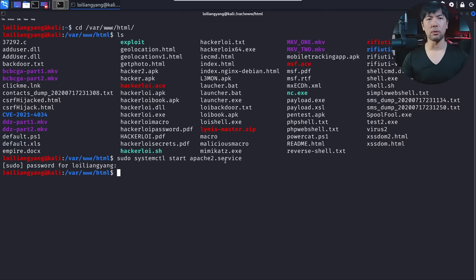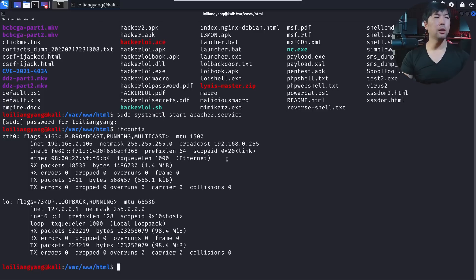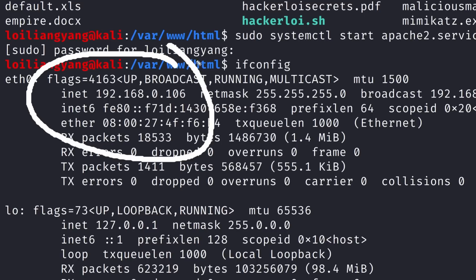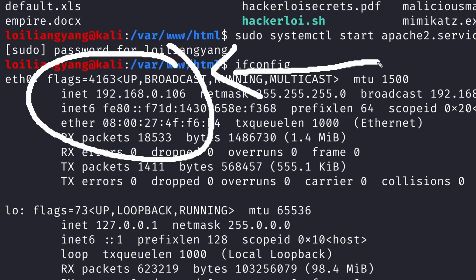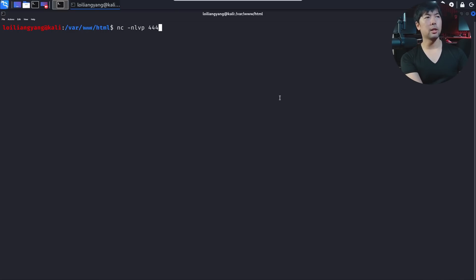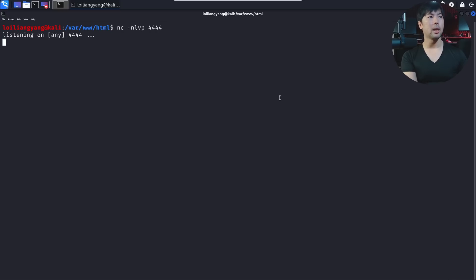We have now started our web server. Next thing we can do is enter ifconfig to get the IP address of the Kali Linux machine. So in this case, we have the IP address of 192.168.0.106. Next up, we need to open up a listener. So enter nc, followed by dash nlvp. And of course, in this case, we can use the port of 4444. Hit enter on that. And now we're listening.